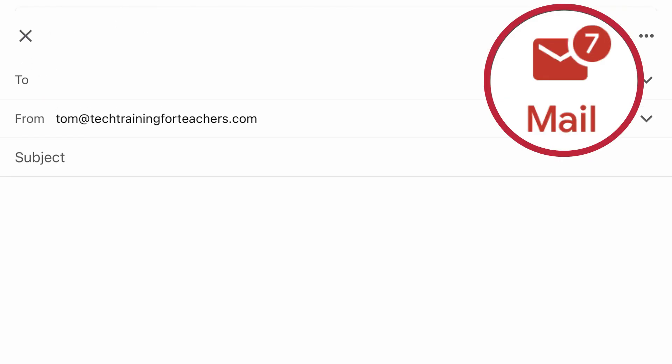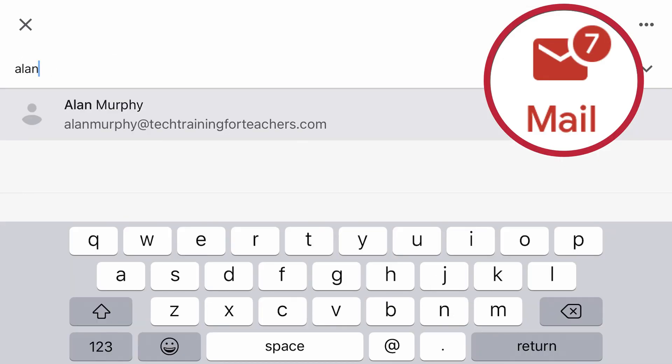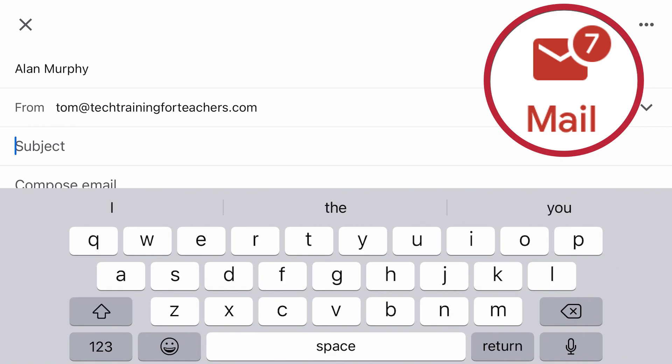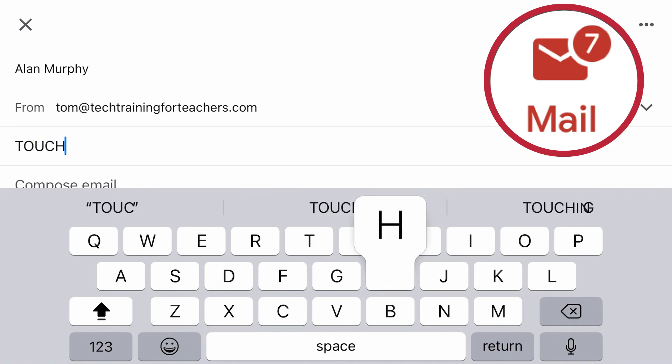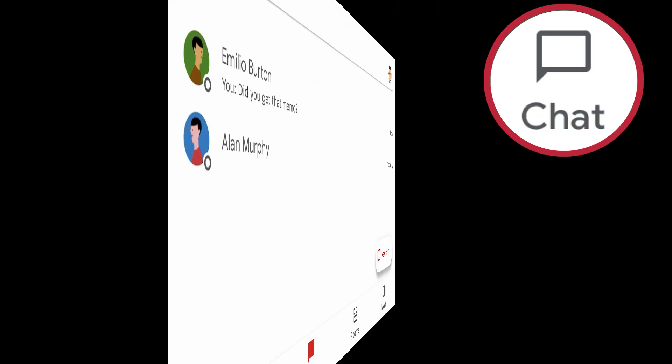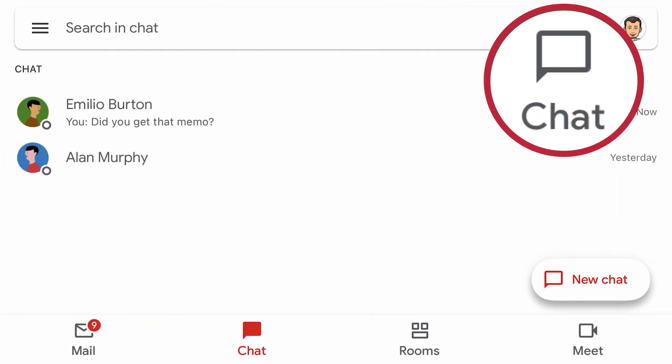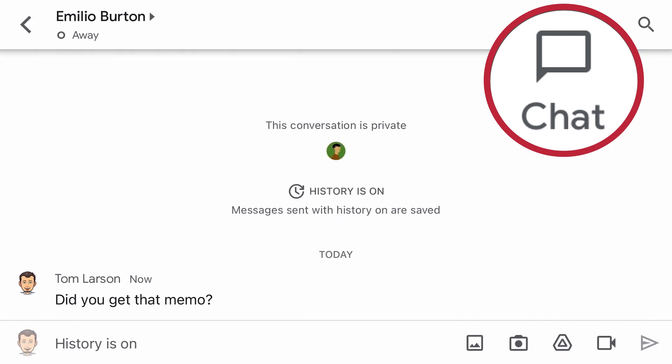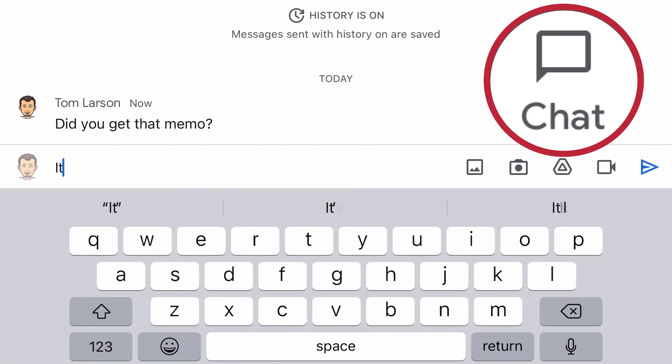Compose an email to a colleague or group from within the Gmail tab. Send a direct message to one or more inside the Chat tab.